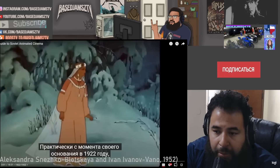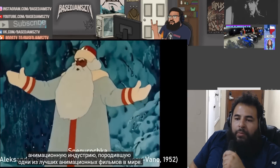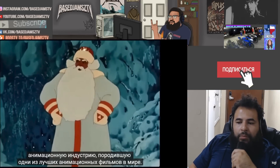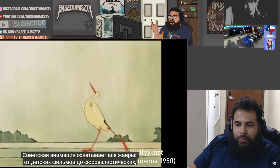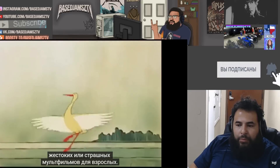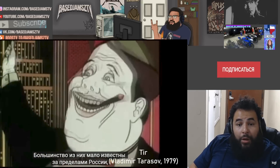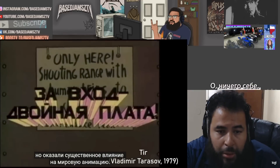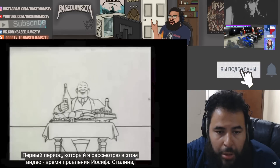Just about the beginning of the Soviet Union in 1922, the nation had a rich and vibrant animation industry that produced some of the best animation in the world. Soviet animation spans all genres and ranges from films meant for children to surreal, violent, or disturbing material intended for adults. Most of it is pretty obscure to non-Russians, but it still had substantial influence on global animation.